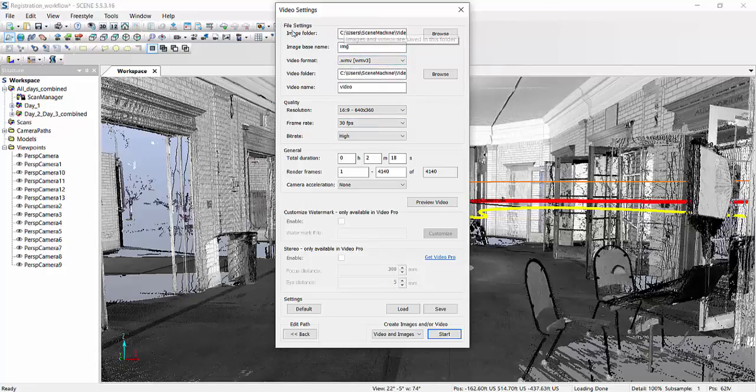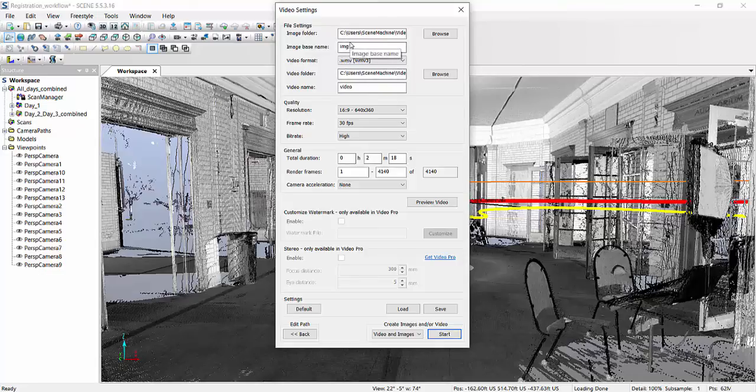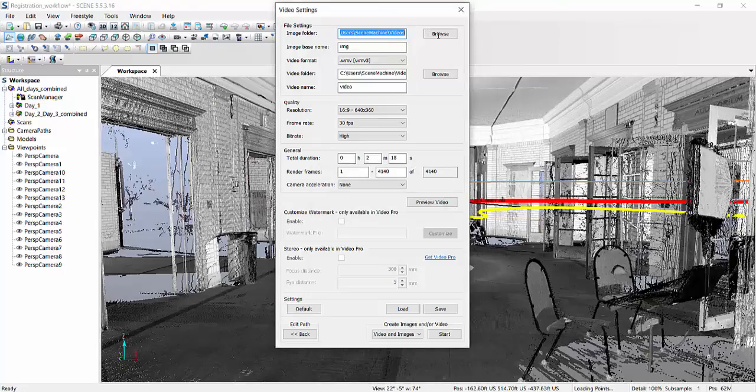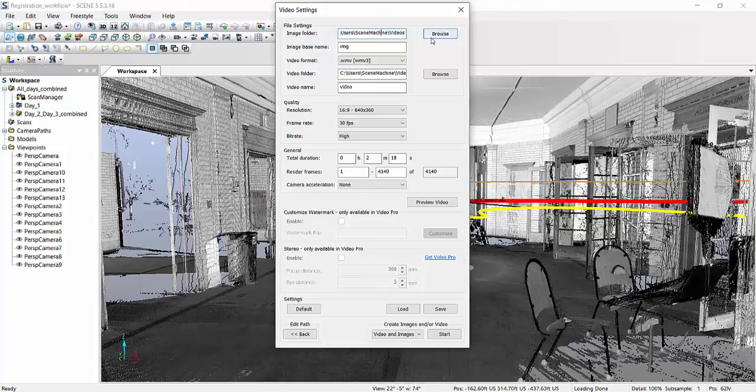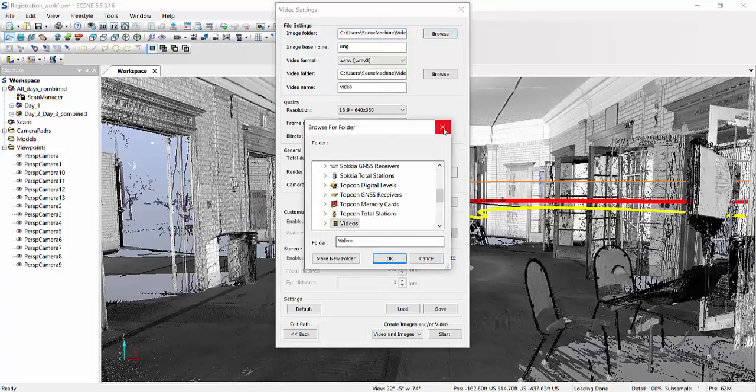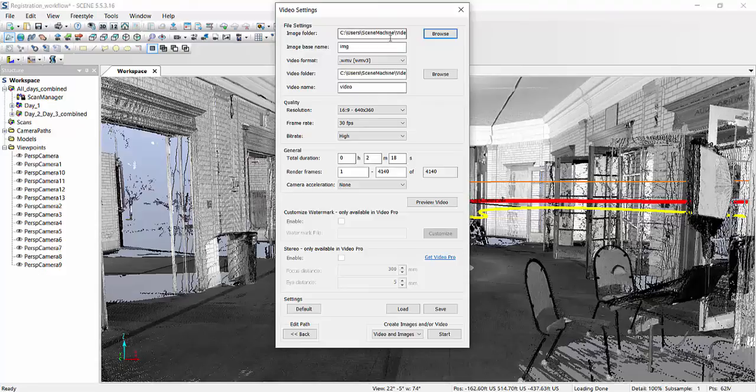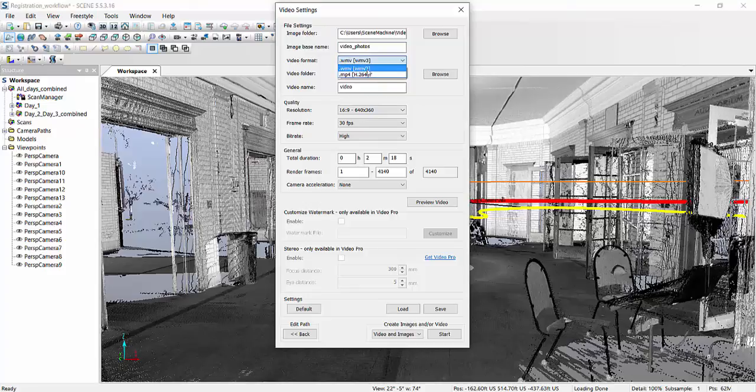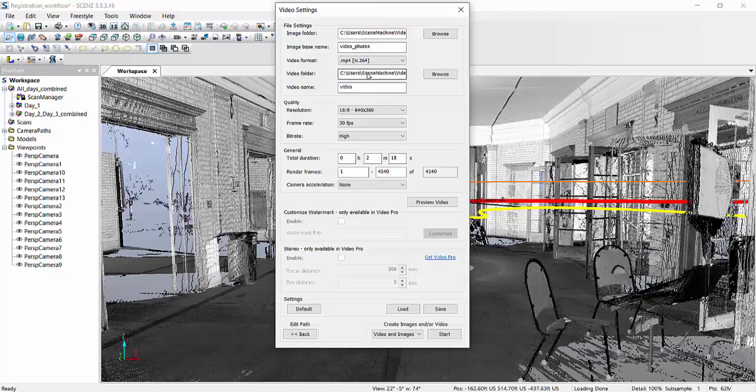Now, notice there's a couple of things that you can adjust. Image folder. Here, this is what the video will be made of. So, this is where the images will go to. Just take a note of it. If you want to change it, you can obviously always browse to a different location. But, I'll leave this be. Image base name, if you want to give it a different name. Say, I don't know, video. We'll do video photos.